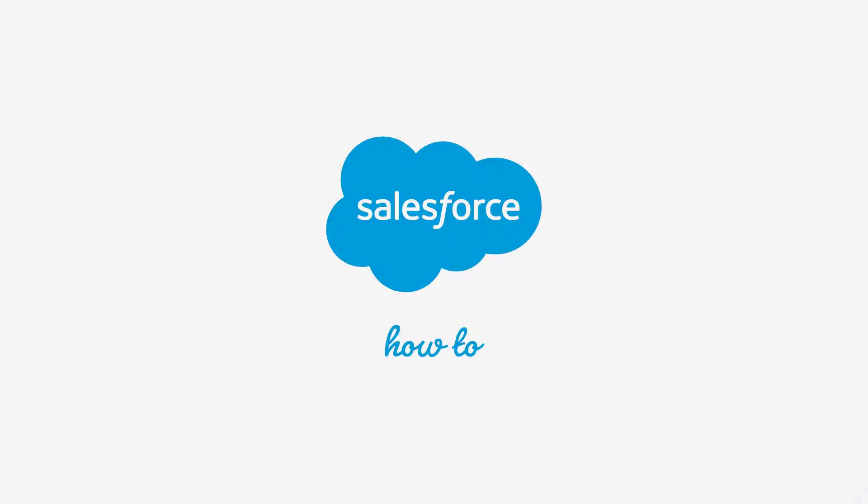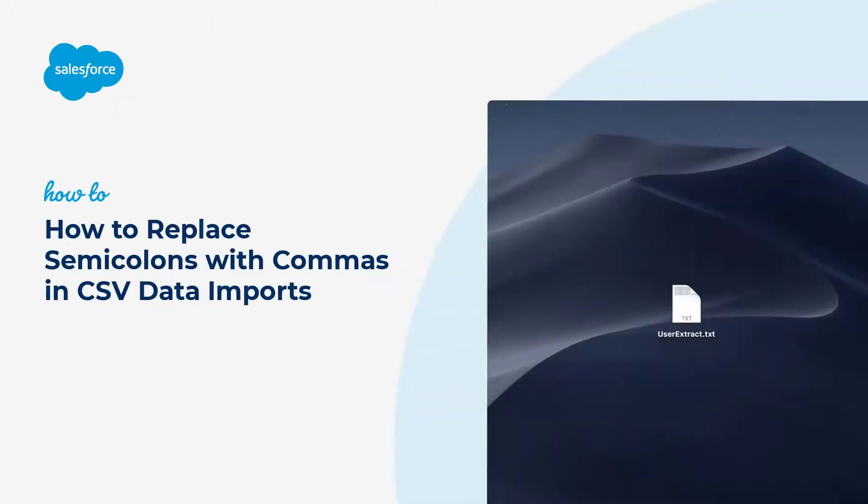Thank you for joining this quick how-to screencast, brought to you by Salesforce Support. To see more content like this, hit subscribe.